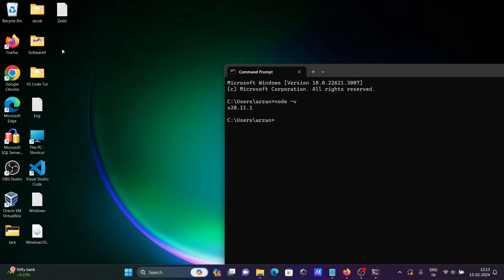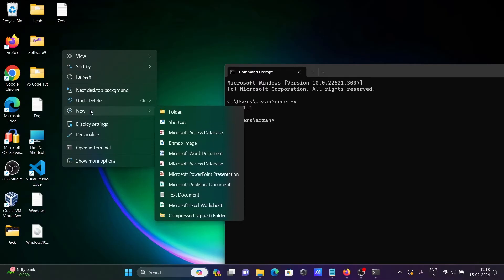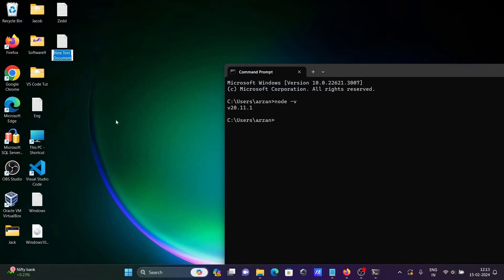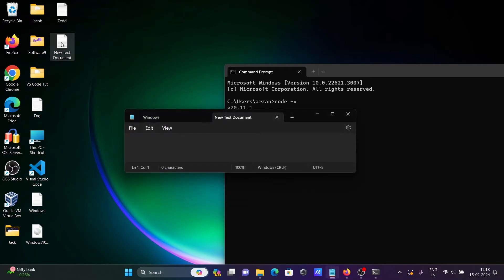Now let's right-click and create a new text file. In the file, we're going to write console.log and print Hello World.